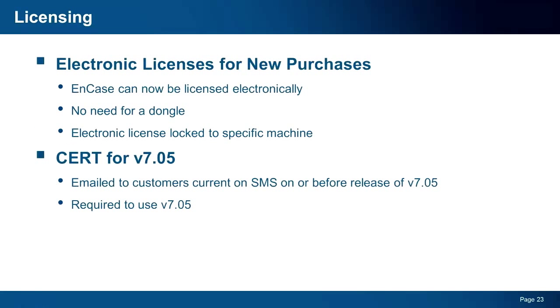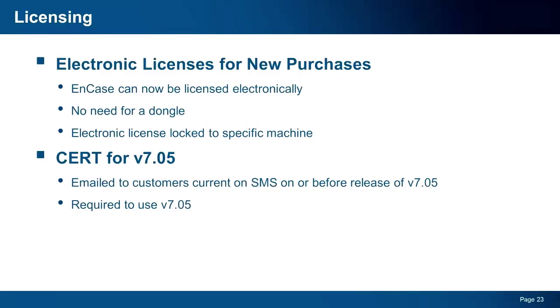Lastly, in v7.05, we are introducing electronic licenses for EnCase. For new orders, organizations will now have the option to choose the standard physical dongle or the new electronic license. The electronic license will function much like our SAFE cert process, where information about the machine that is going to be licensed will be sent to Guidance and an electronic license will be generated and sent back to the machine. From a housekeeping perspective, when v7.05 is released, all customers who are current on SMS will receive an email that includes a new cert file. This cert file will enable v7.05, so you need to make sure you download this file so you can use this new version of EnCase.